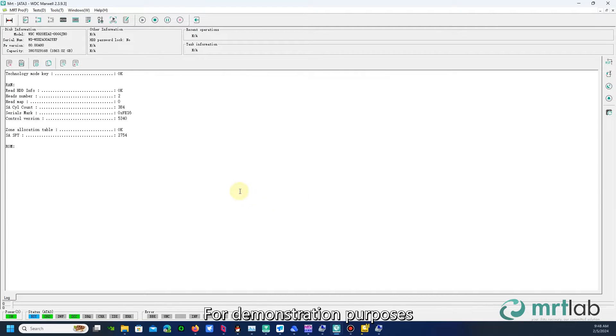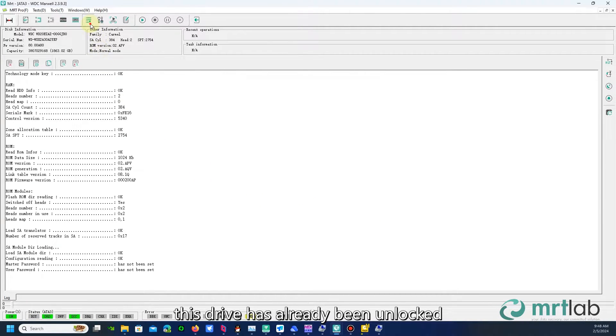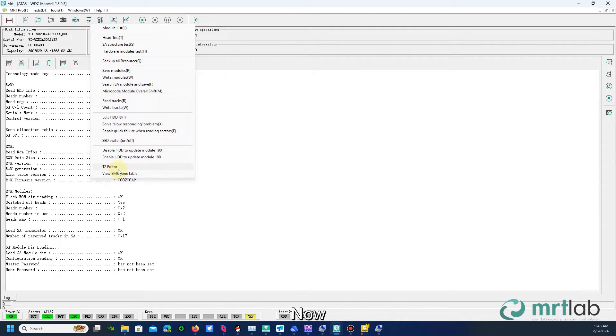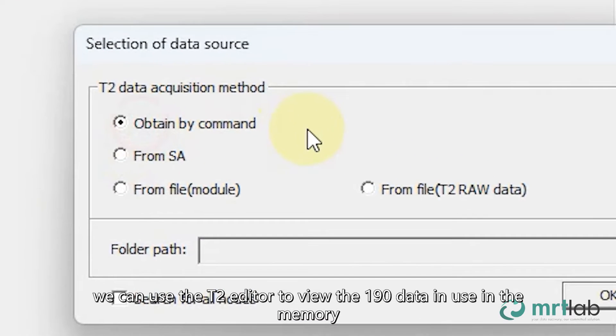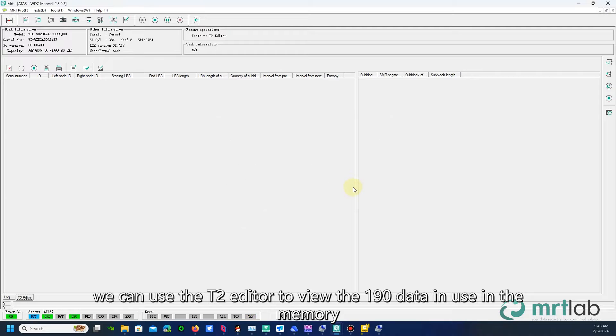For demonstration purposes, this drive has already been unlocked. Now, we can use the T2 editor to view the 190 data in use in the memory.